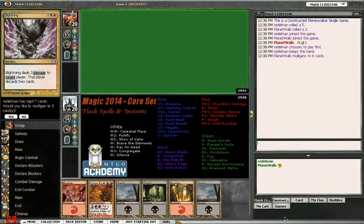Hi everybody, Planet Walls here from MTGO Academy. I just wanted to show off a new feature that we were offering on our site. It is a free to download playmat that you can use on Magic Online, and you can consult the video below for how to incorporate this into your Magic Online experience.